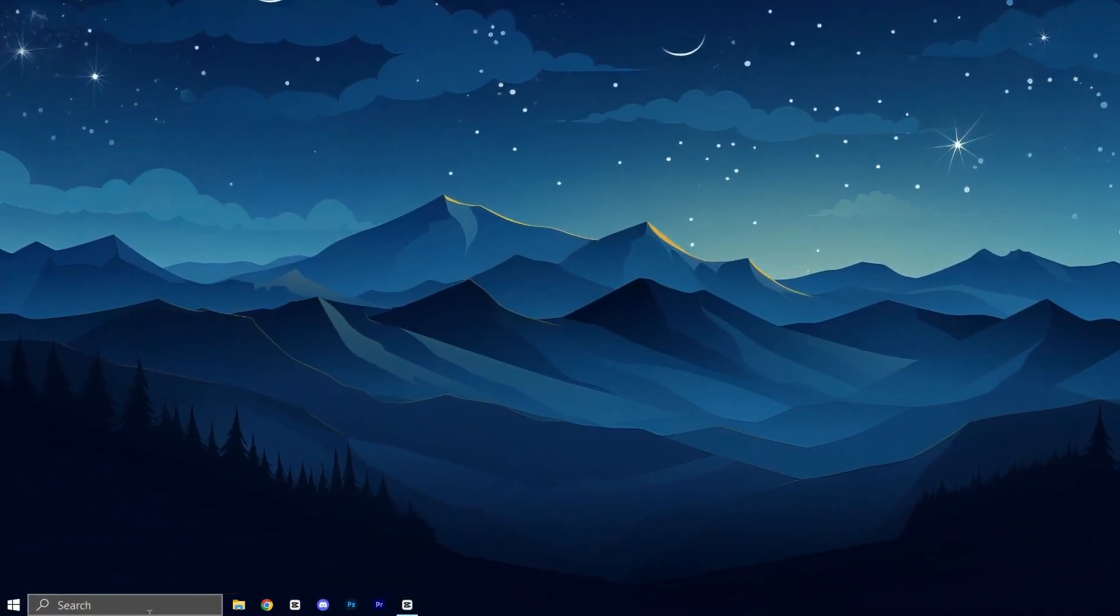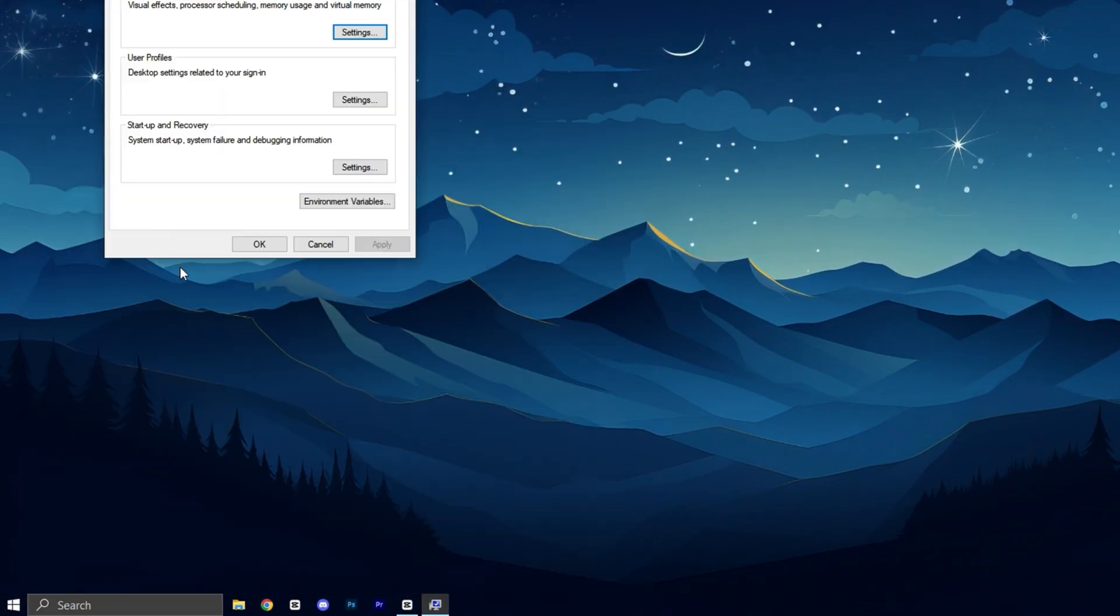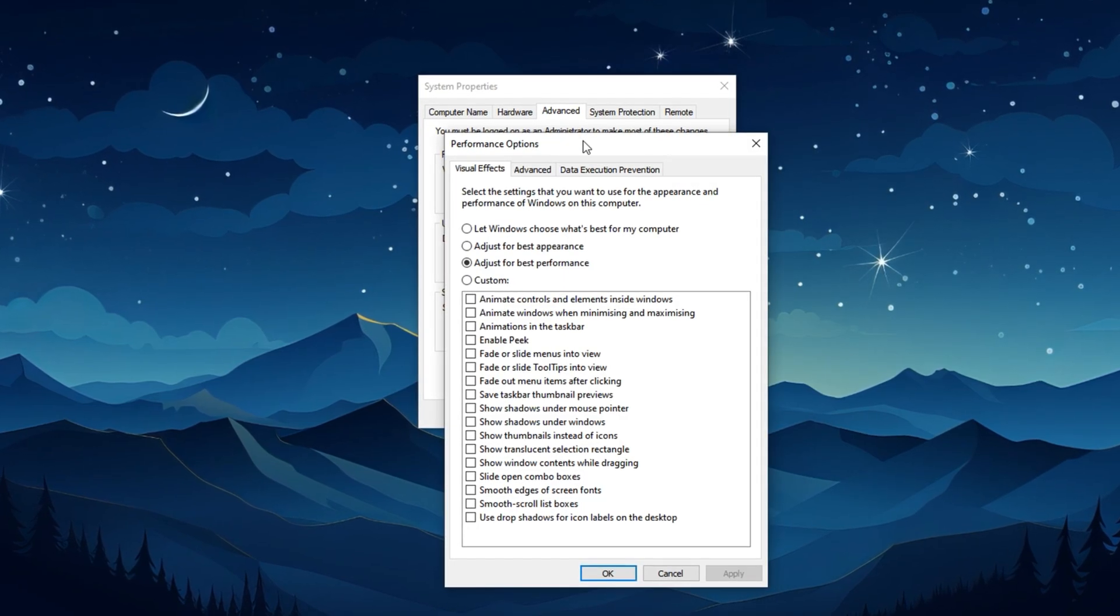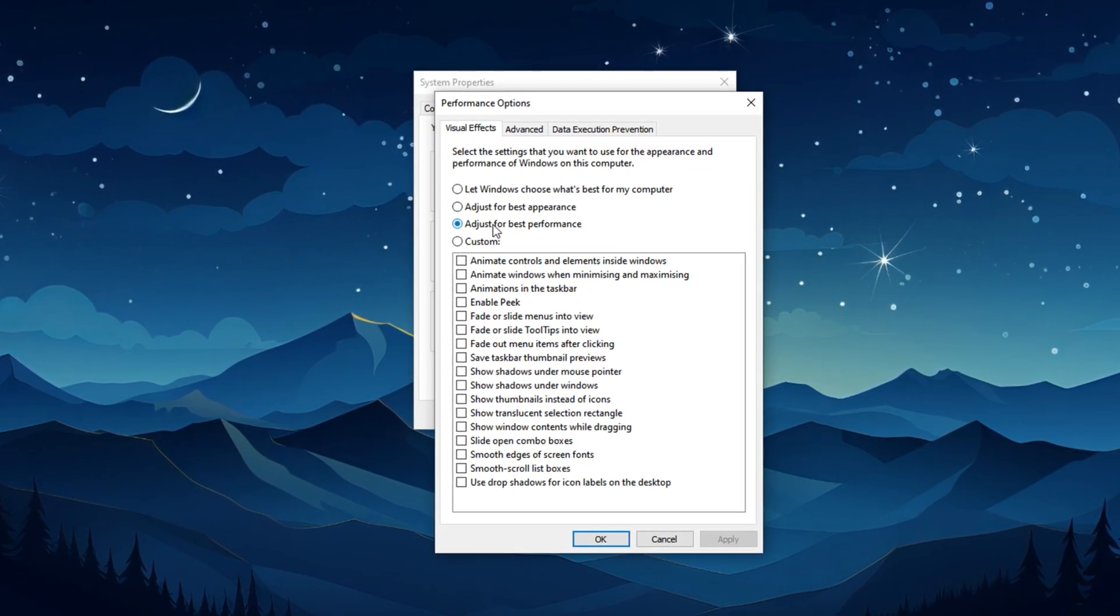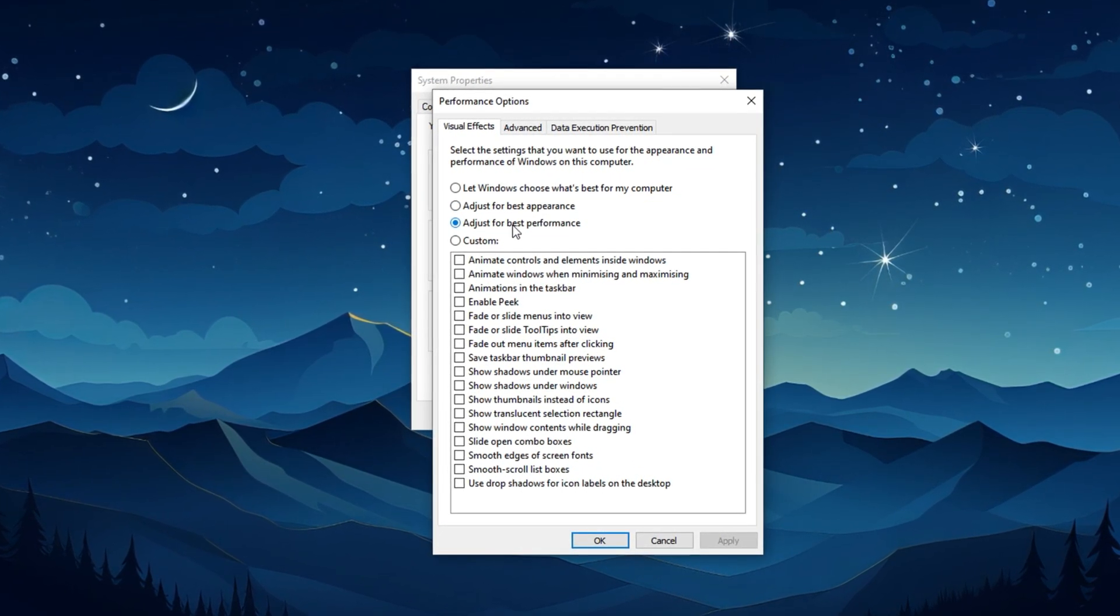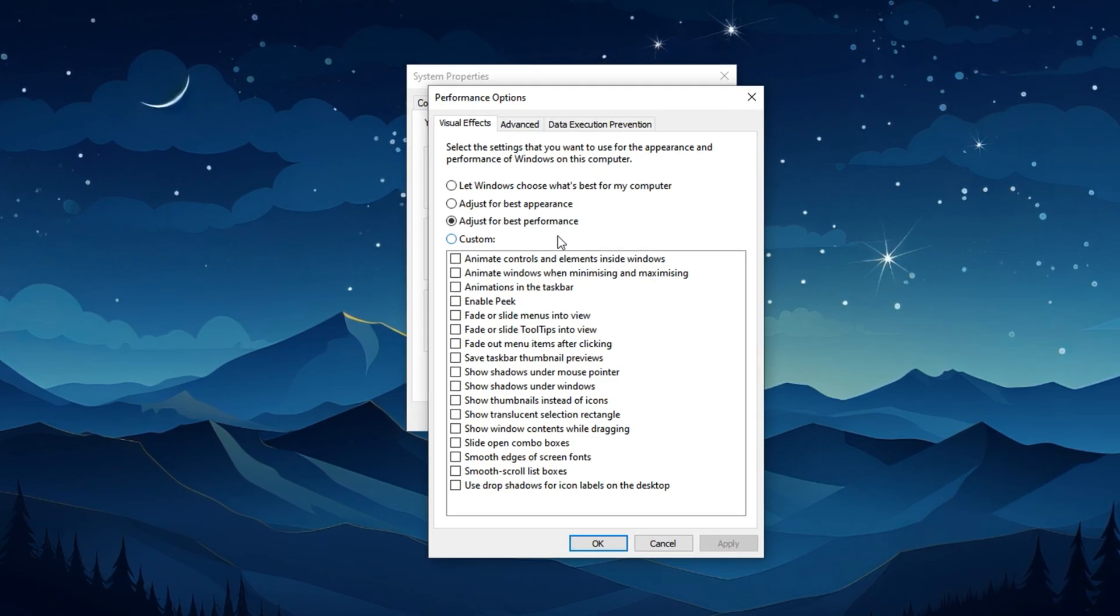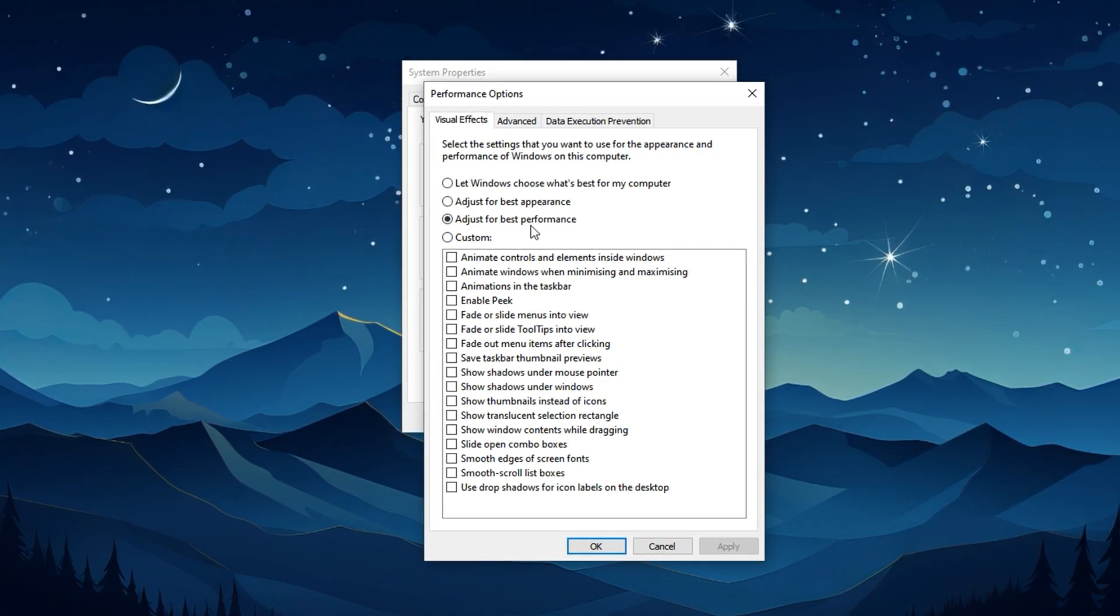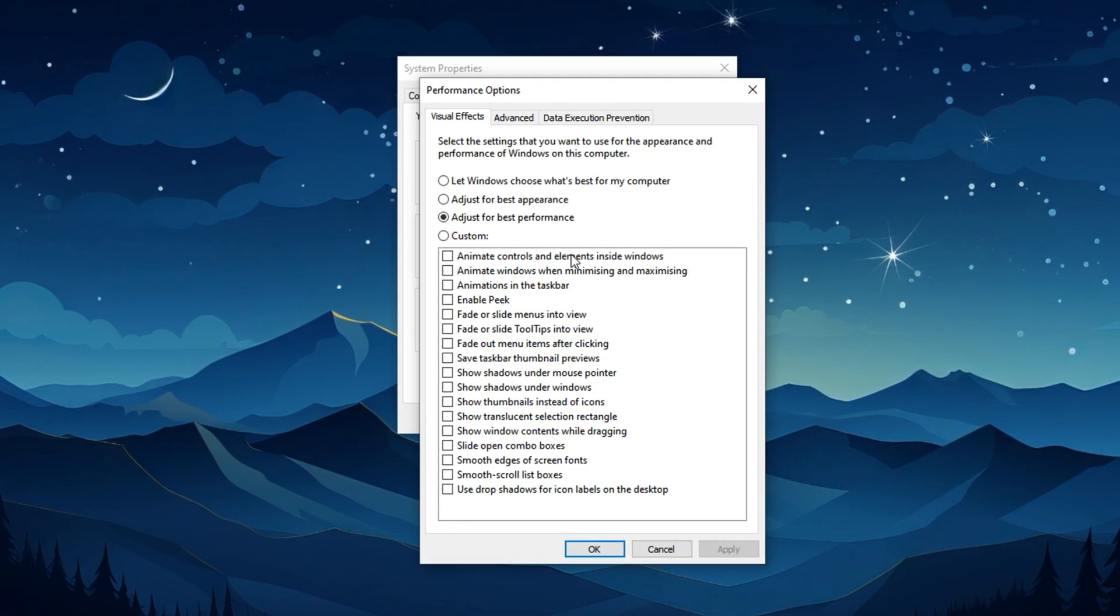Head over to System Properties by searching View Advanced System Settings, then click on Settings under Performance, and choose Adjust for Best Performance. This disables all the fancy animations in Windows that are completely useless during gameplay and drain resources on low-end hardware.